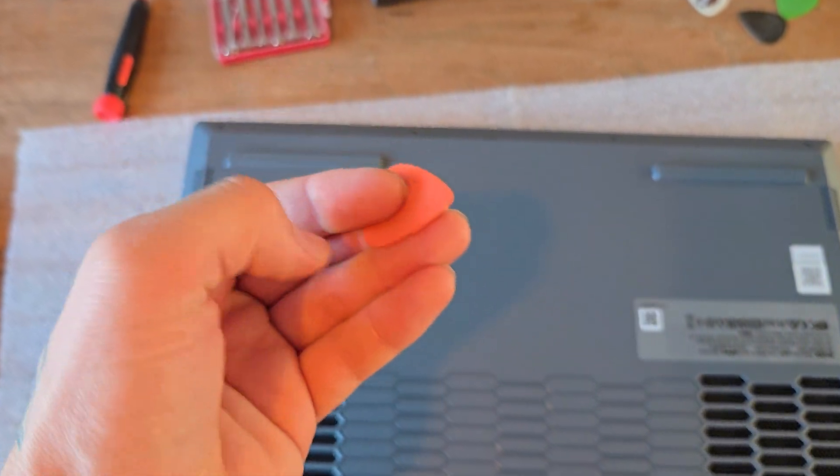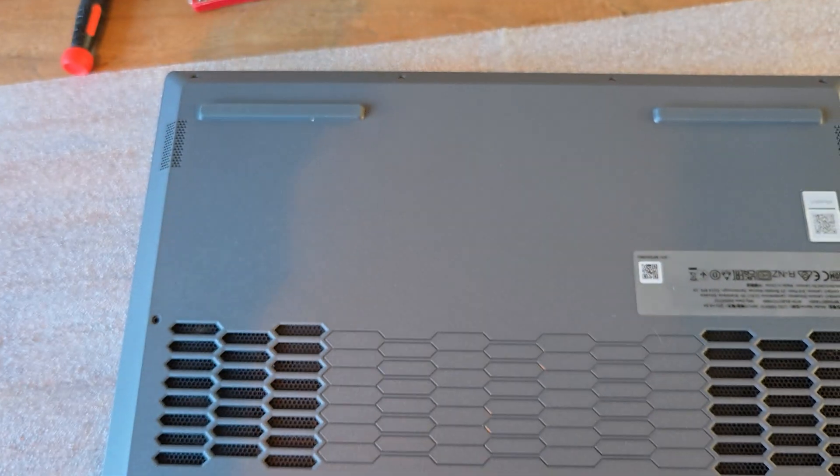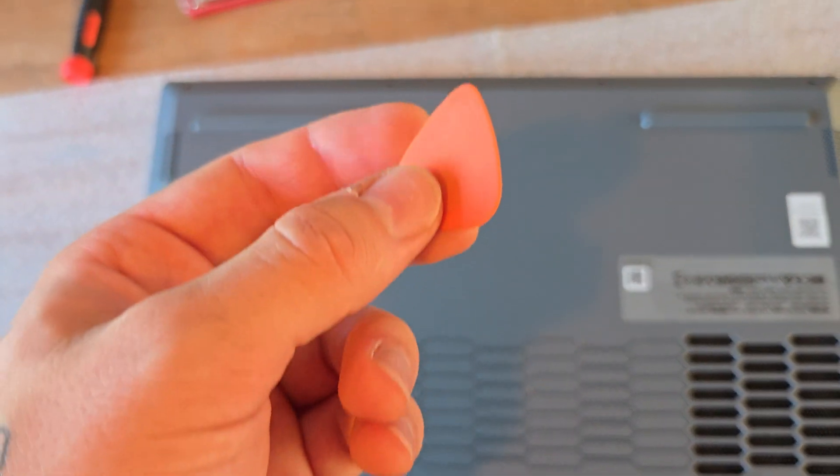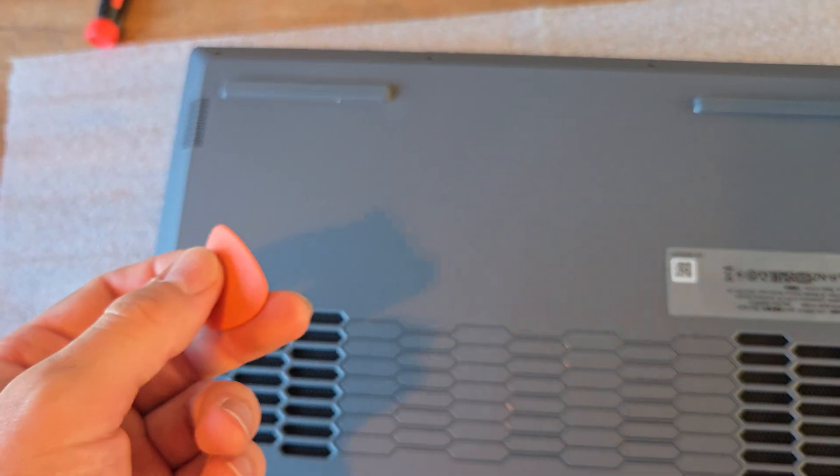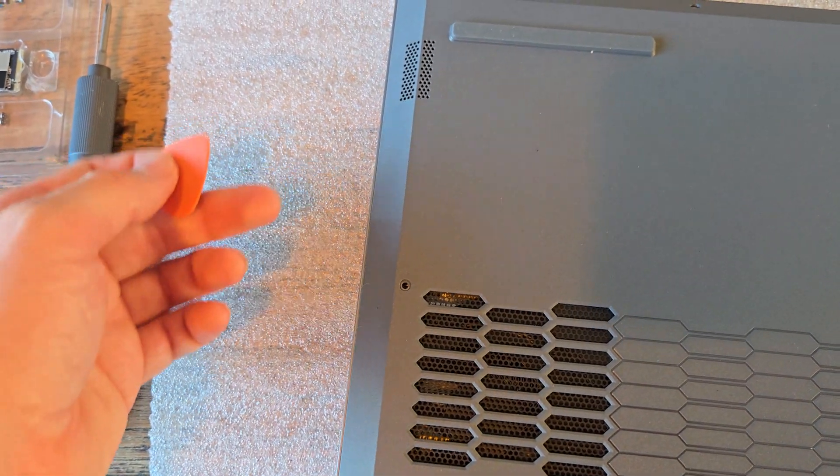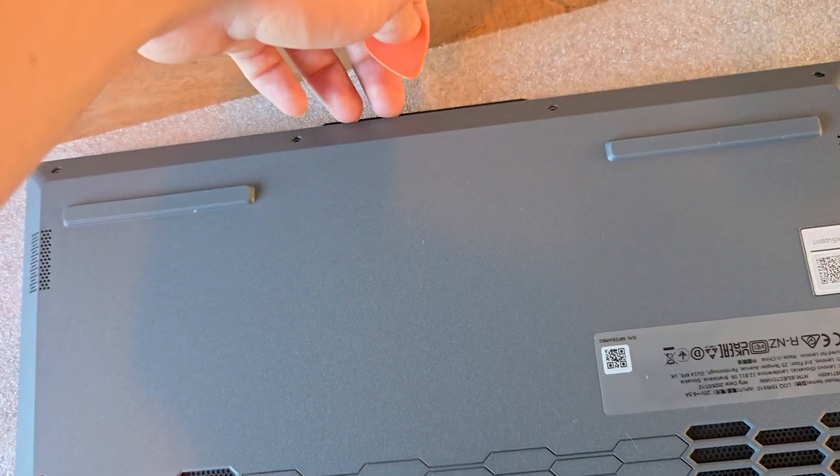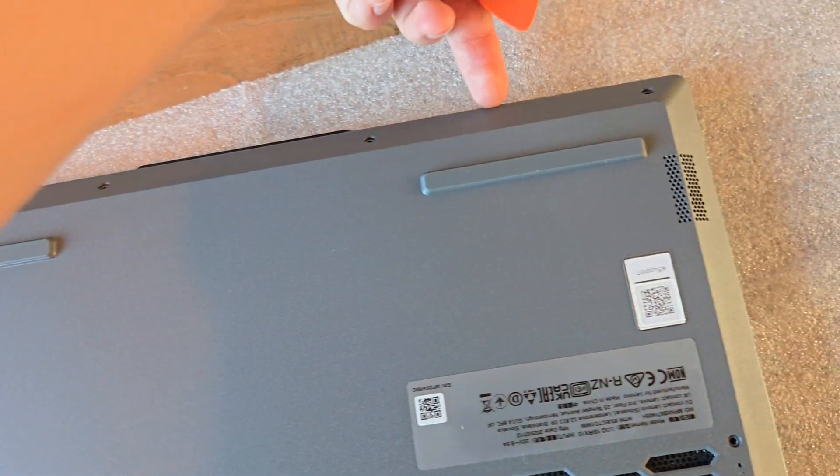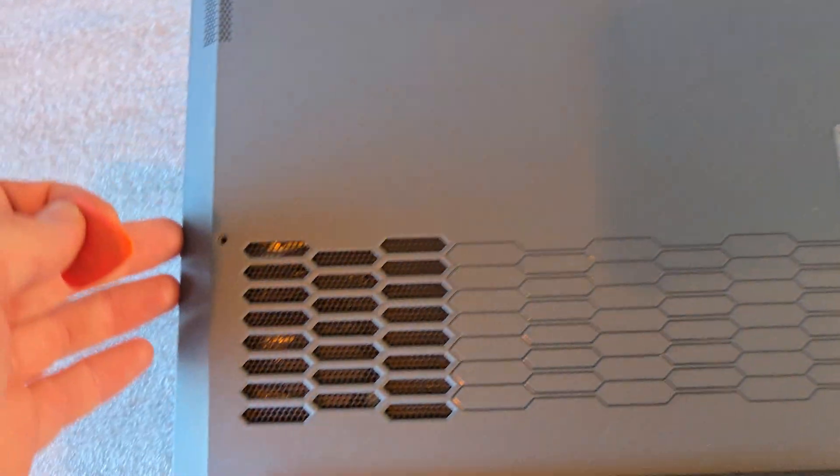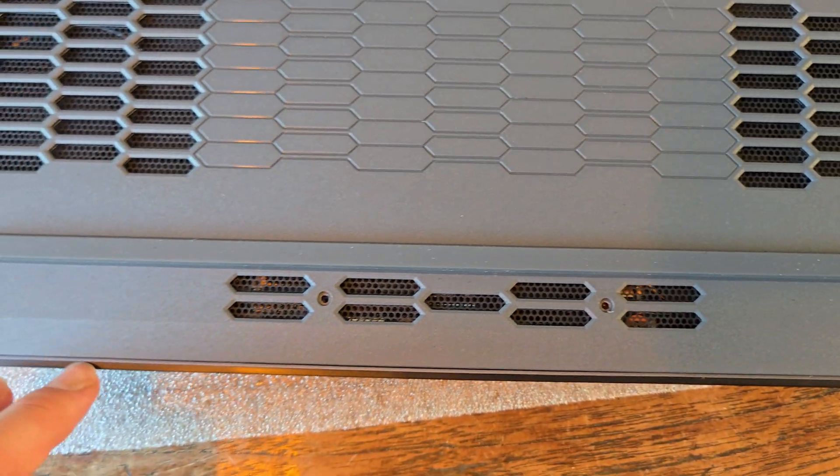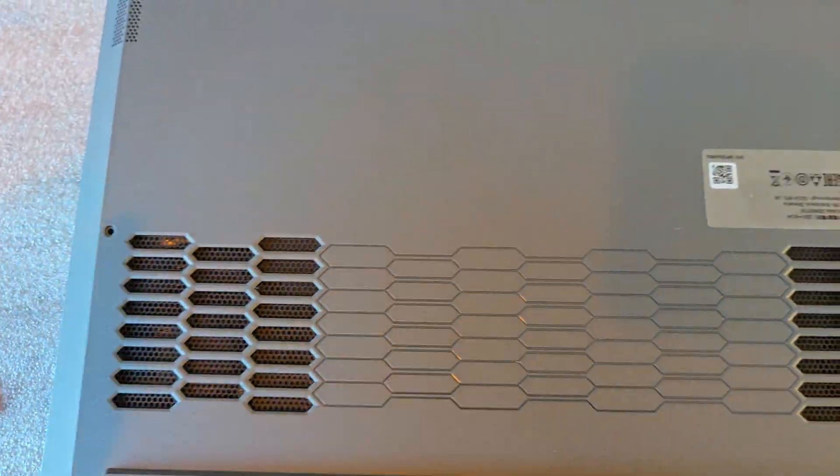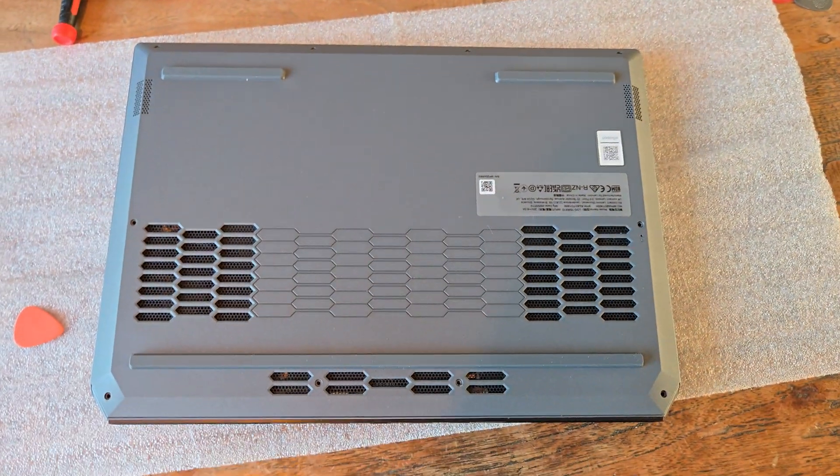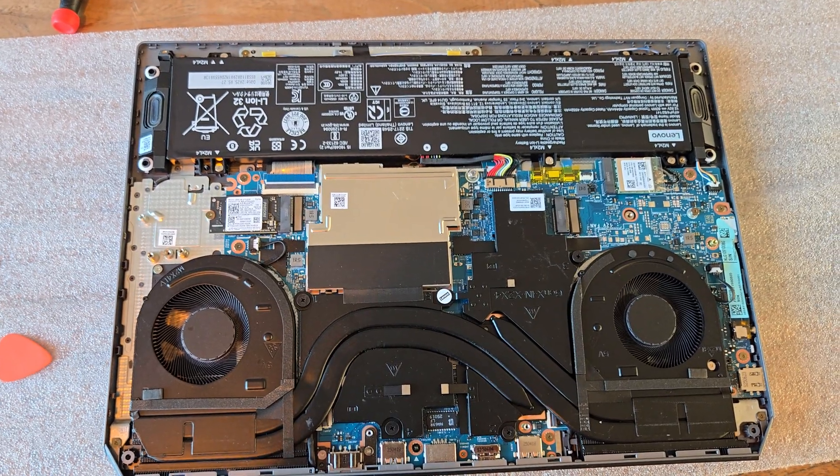So after taking all the screws out, you're going to pry open the plastic. Do not force it. I personally just used a guitar pick—it's plastic, make sure it's plastic, but also hard enough to actually pry it up. You can start from the front and then work your way around. Once you've done that, you can lift the cover off.